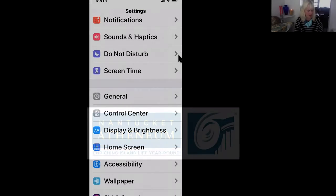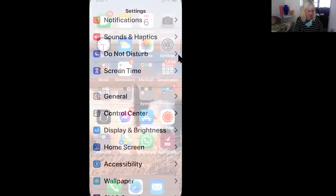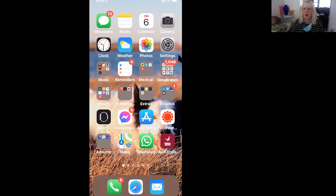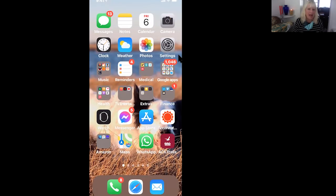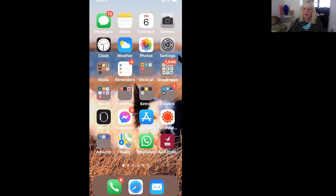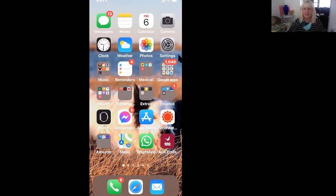Here we go. So there's my home screen. And so widgets are this new thing, it's a new thing.